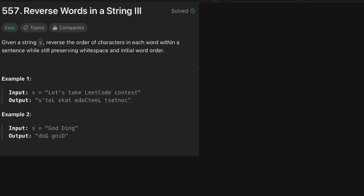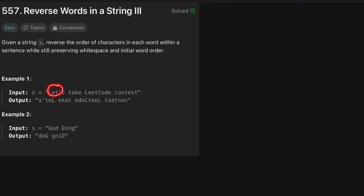Hello guys, welcome to the Runtime Error. Today we are going to look for the solution to the LeetCode problem of the day called 'Reverse Words in a String 3'. The question says: we are given a string and we need to reverse the order of characters in each word, but we need to keep the position of every single word as it is.